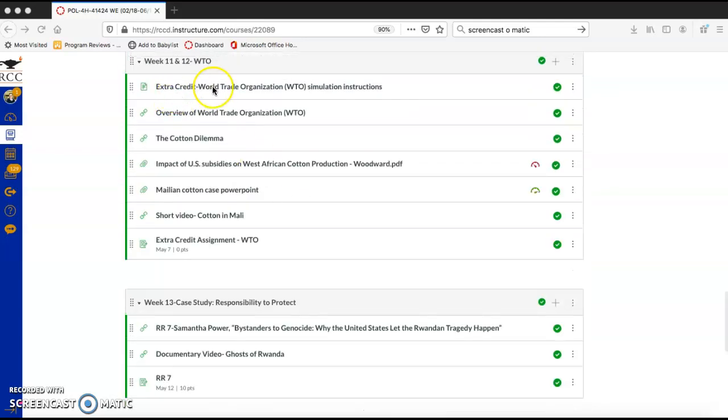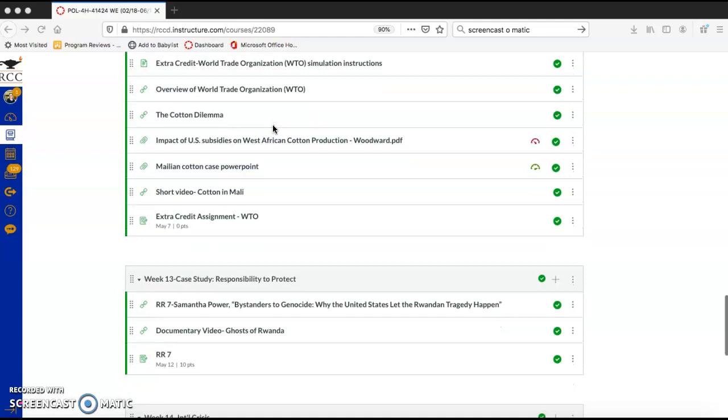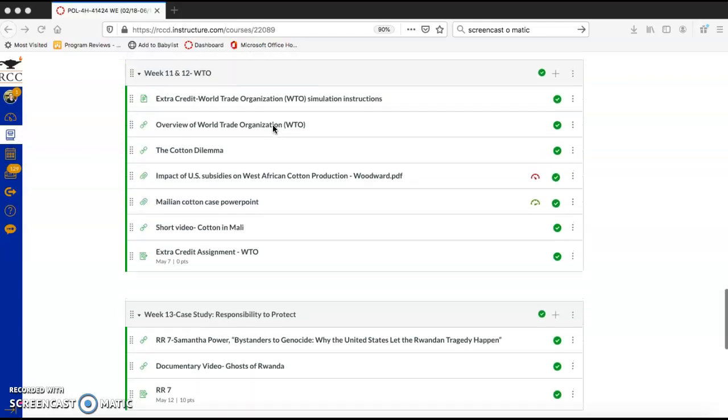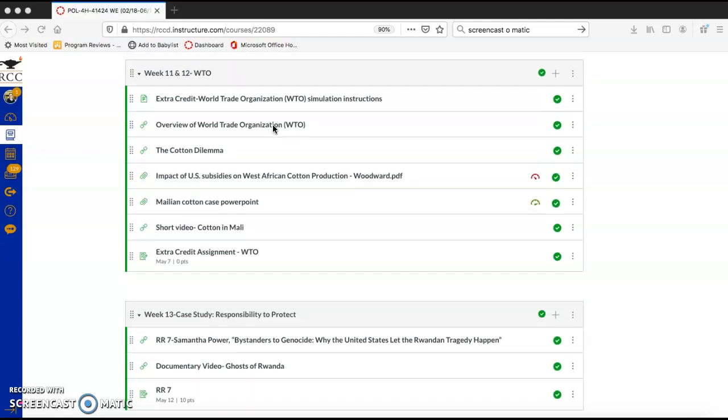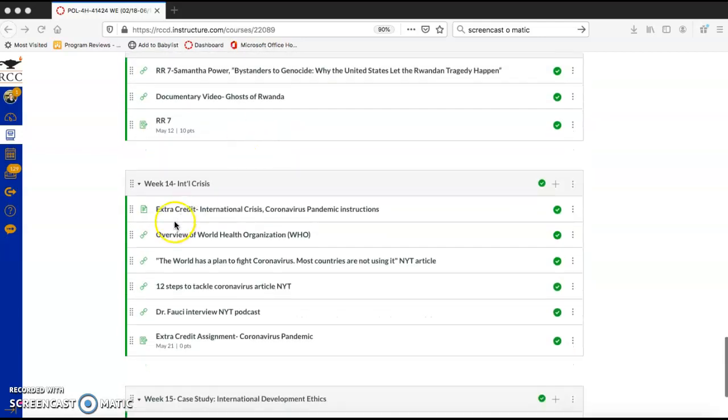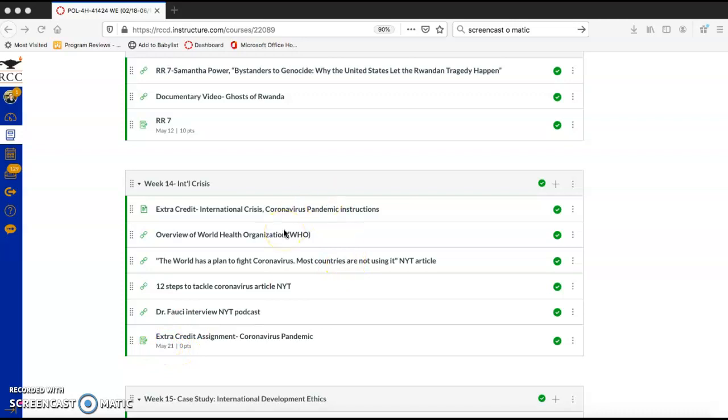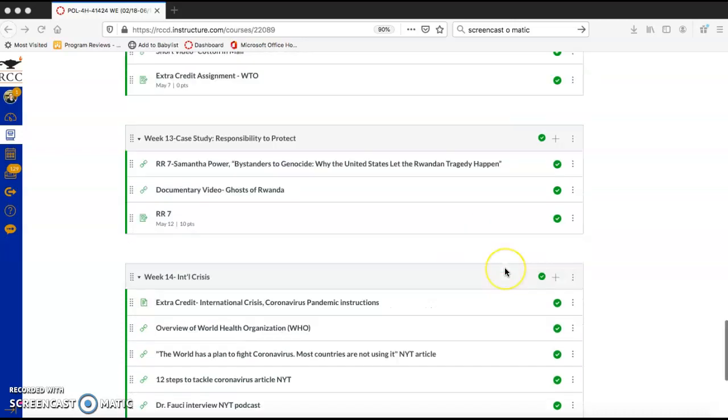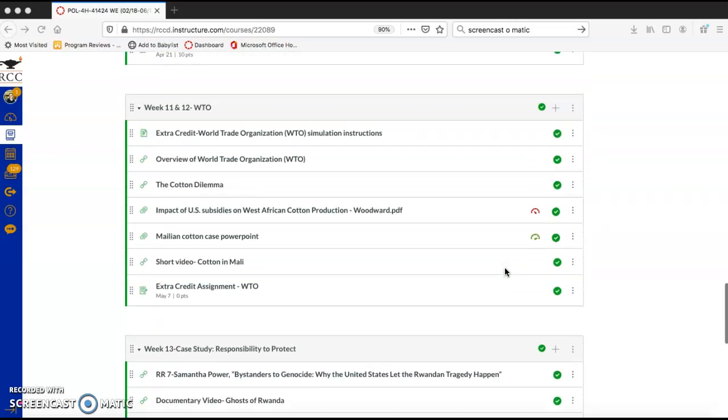So in addition to the extra credit on the World Trade Organization and the Mali United States cotton case, there's also an extra credit assignment due May 21st. And this is on the coronavirus. For this extra credit assignment, you're going to write a short policy memo what the United States government should have done to respond to the coronavirus back in January before we knew that there were any confirmed cases of coronavirus in the US.